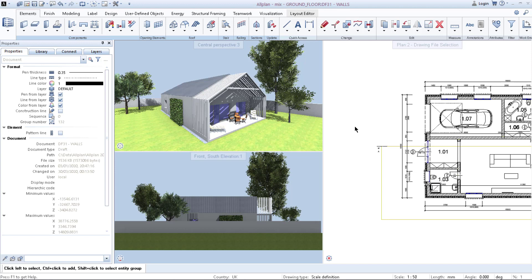Let's say you are pushed by a deadline from your tutor or from your client. The best thing to improve your speed in design and drawing is using a shortcut instead of cruising around with the mouse and trying to find the functions, which sometimes you forget where they are but you need to use them.